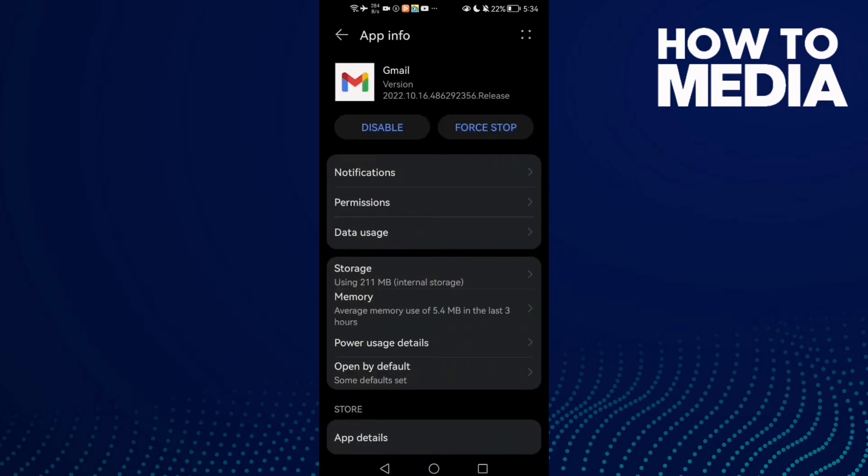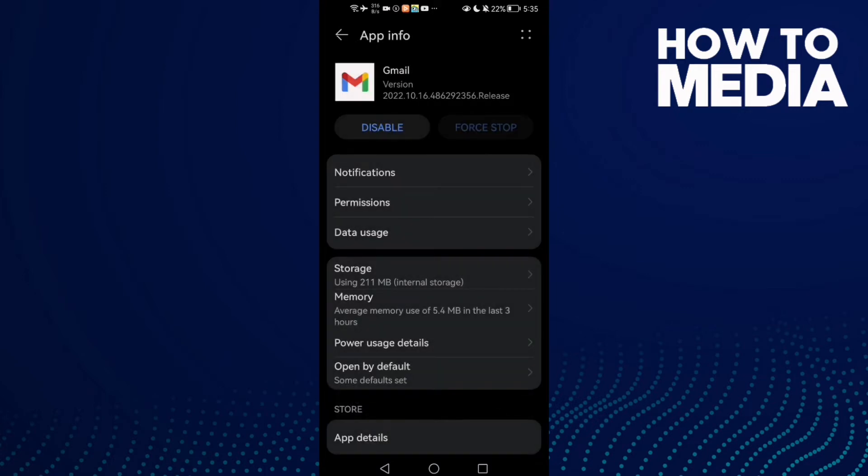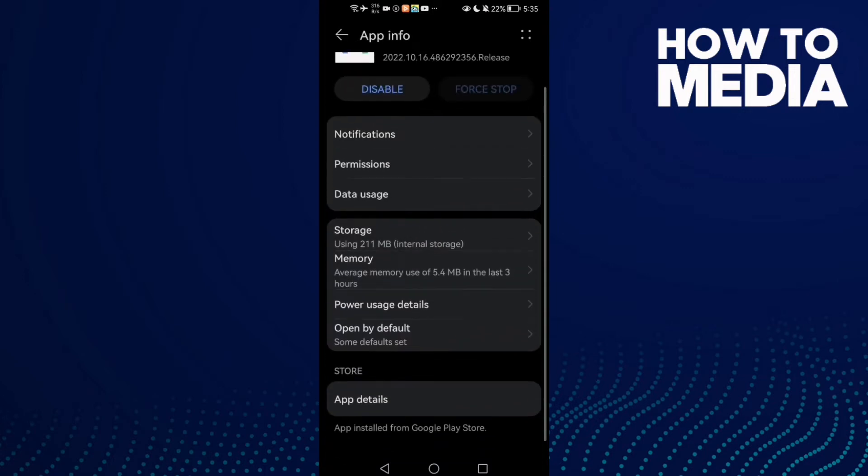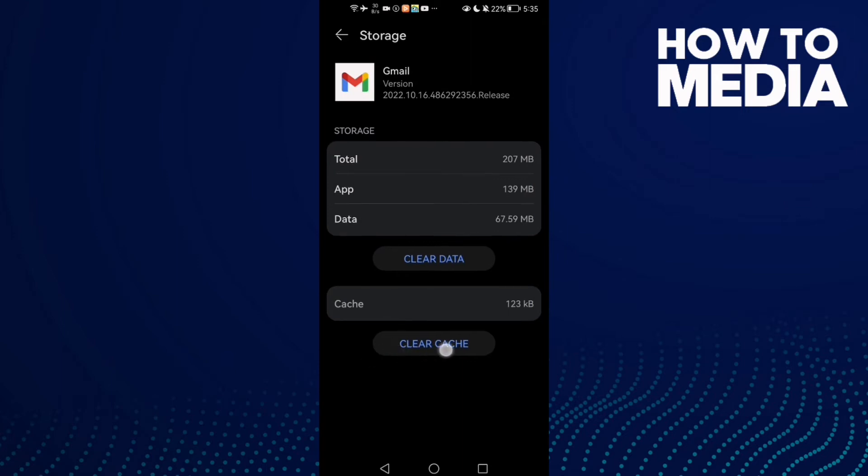Then click Force Stop and Storage, and then clear cache.